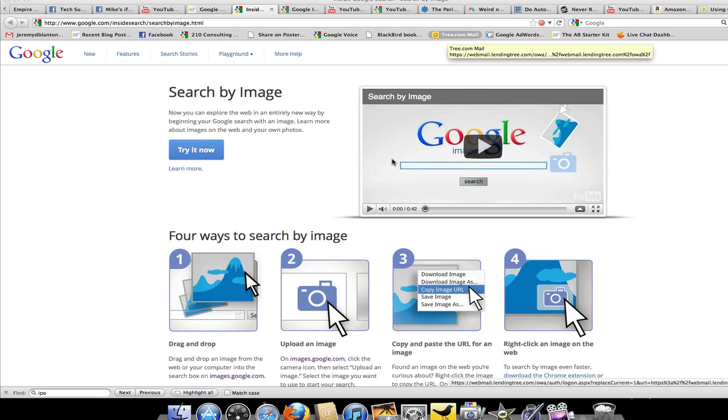The way that they've designed it is so that you can drag an image or drop it in or upload one and find information about it, but I also see this being able to be used for a security measure, which is the way that I probably will use it more than anything.